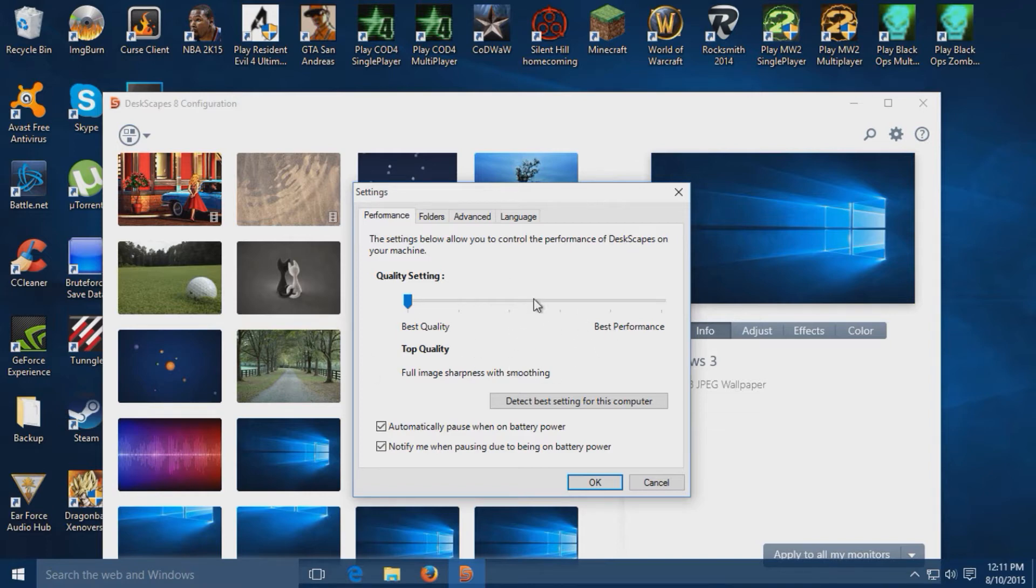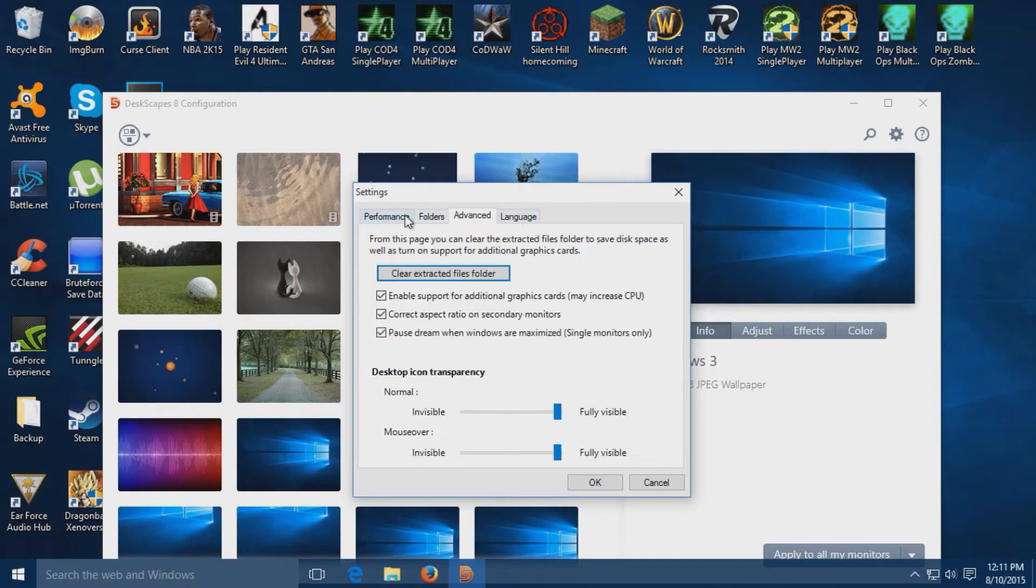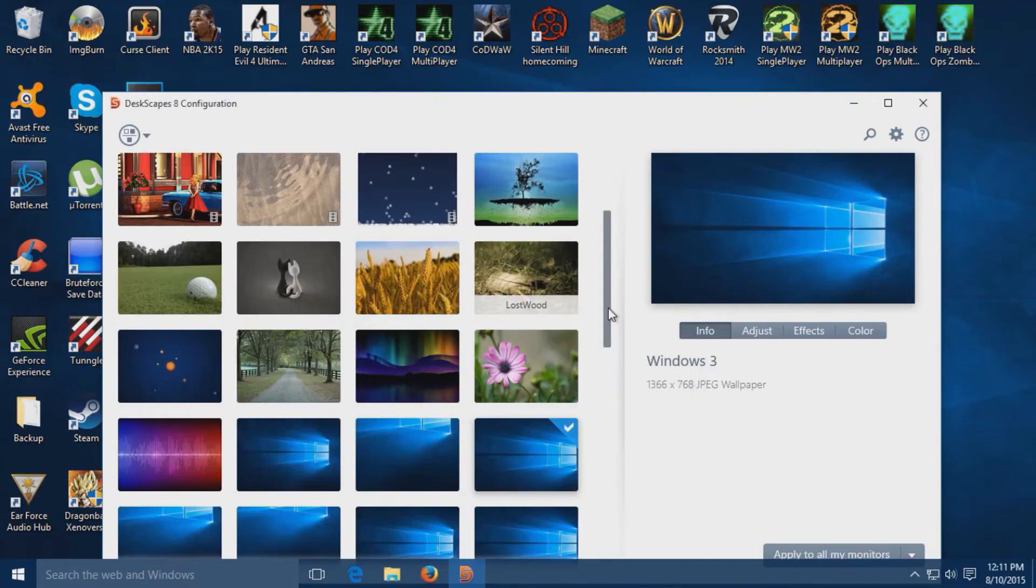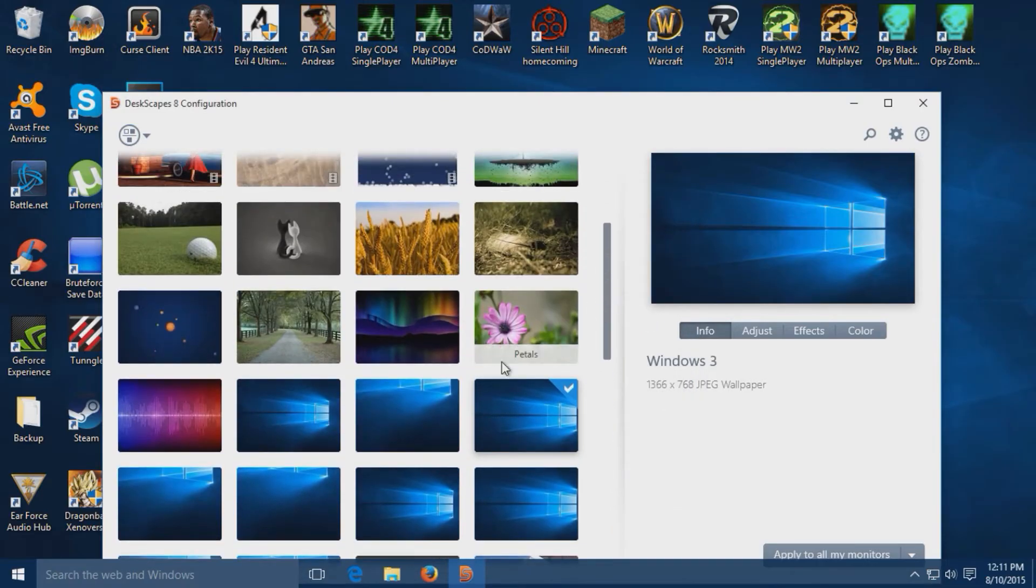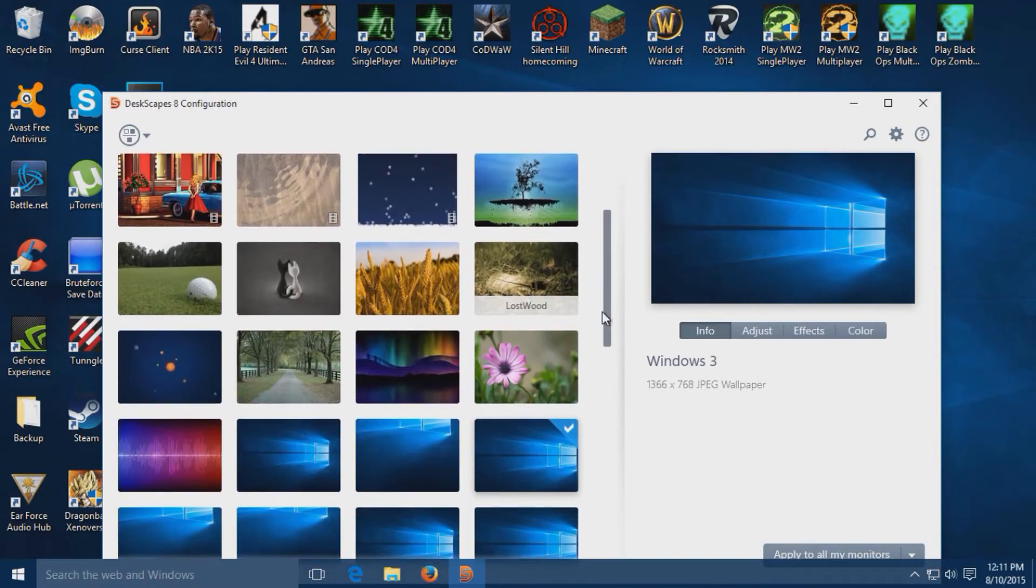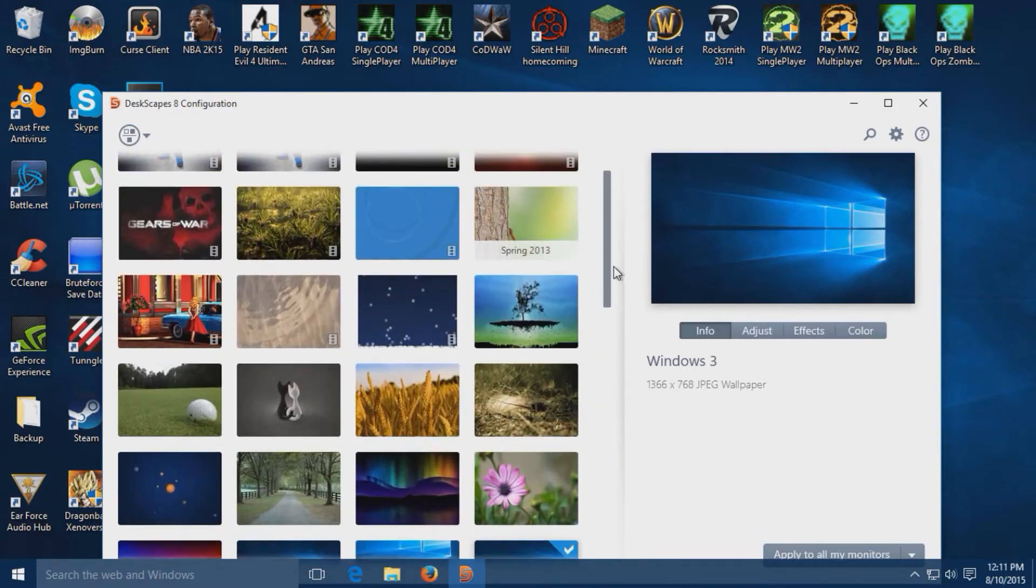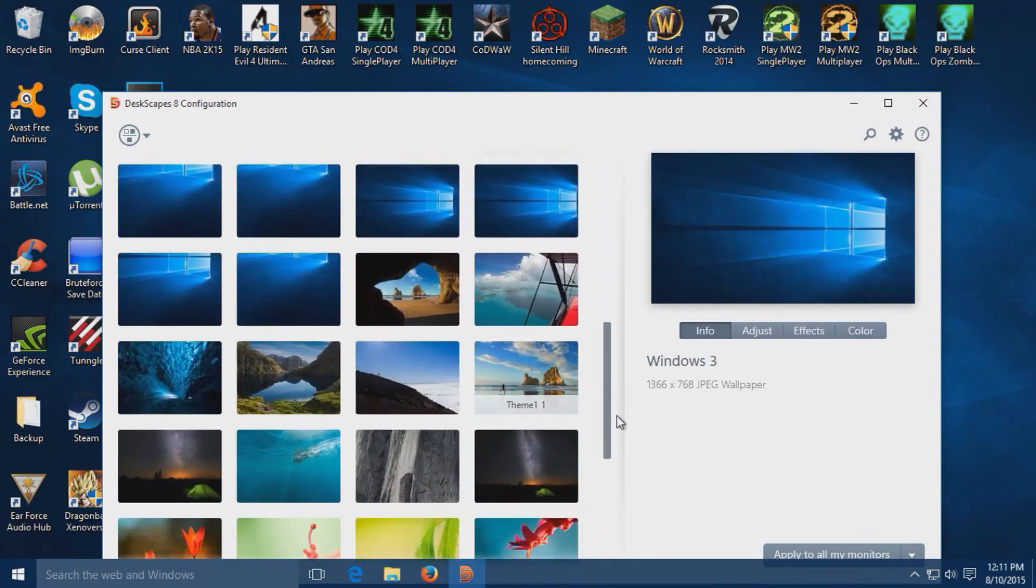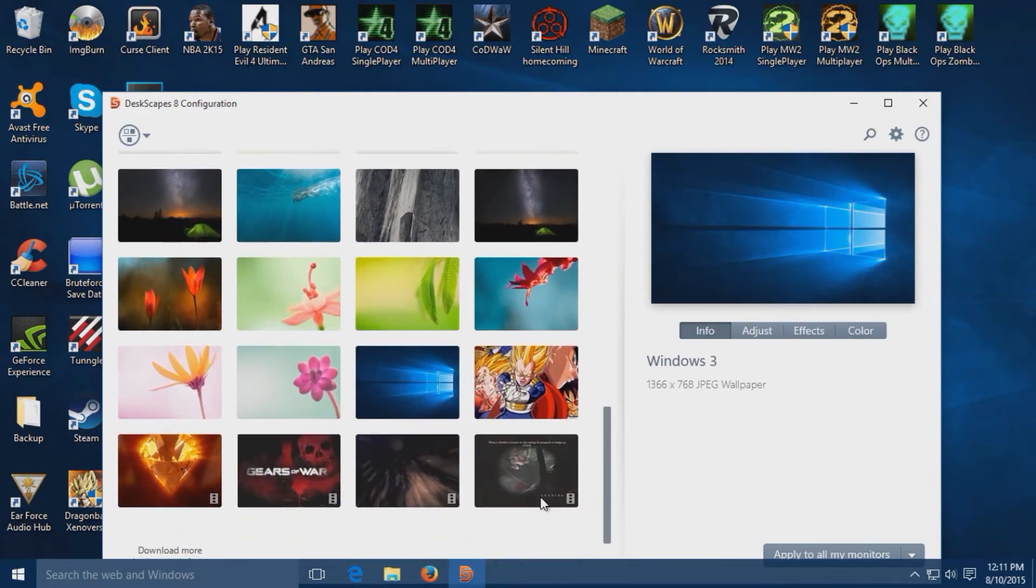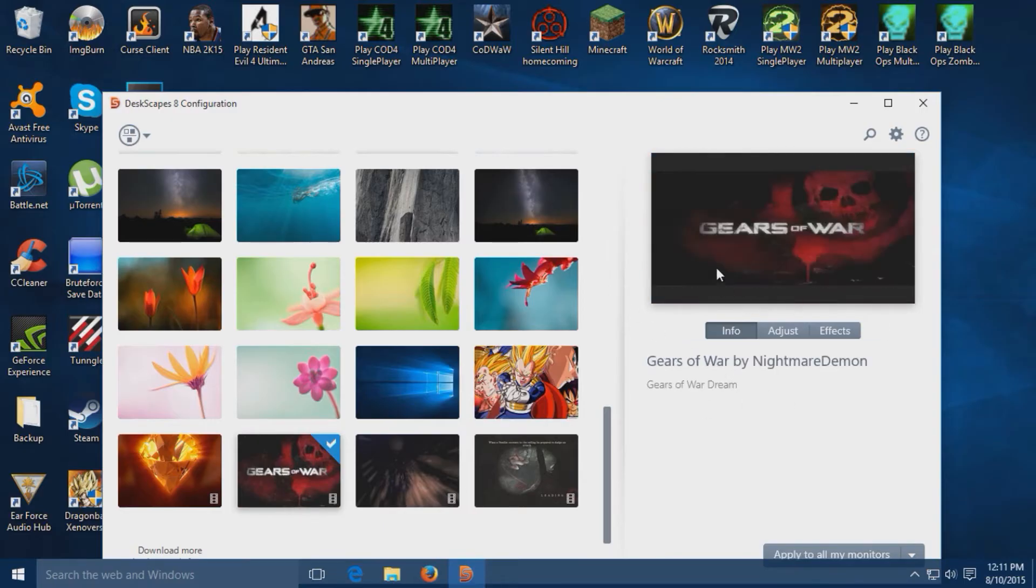Once you've done that, your list of wallpapers will refresh and you just select the one you want. For example, I want this one. It'll show you a preview. You just hit apply at the bottom and there you go. That's basically it.